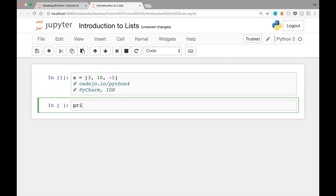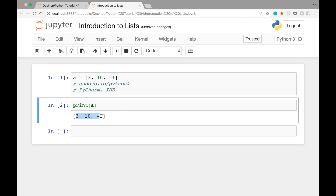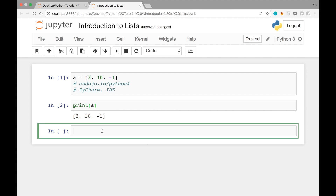Let's print a with print(a), and we see a list with the elements 3, 10, and -1. What if we wanted to add an item? You can do that with a.append(1). This means append the number 1 to the list a. This dot notation is a common one, and append is a predefined function you can use on the list data type. Let's execute this cell.